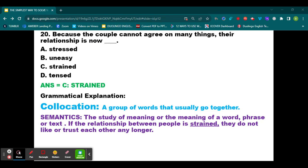And there you have it — the simplest way to solve WASSCE questions. By following these practical steps and top tips, you will be well equipped to tackle your WASSCE or any other English exam questions with confidence. Thank you for watching today's episode. See you in the next class and remain blessed.